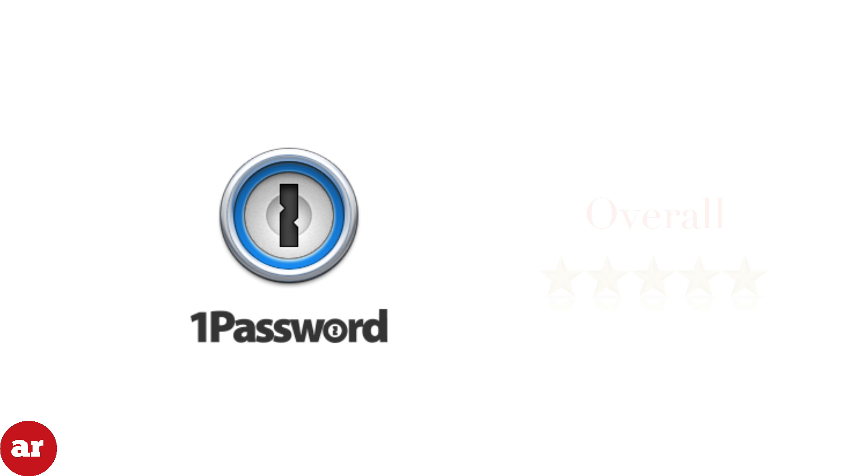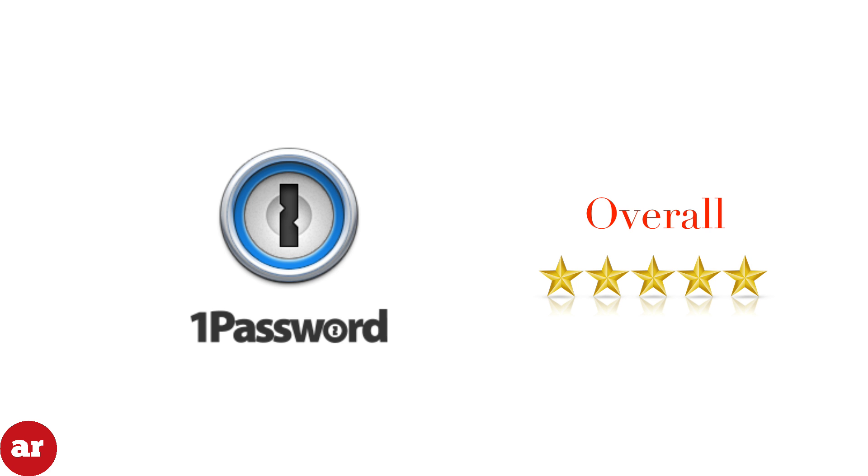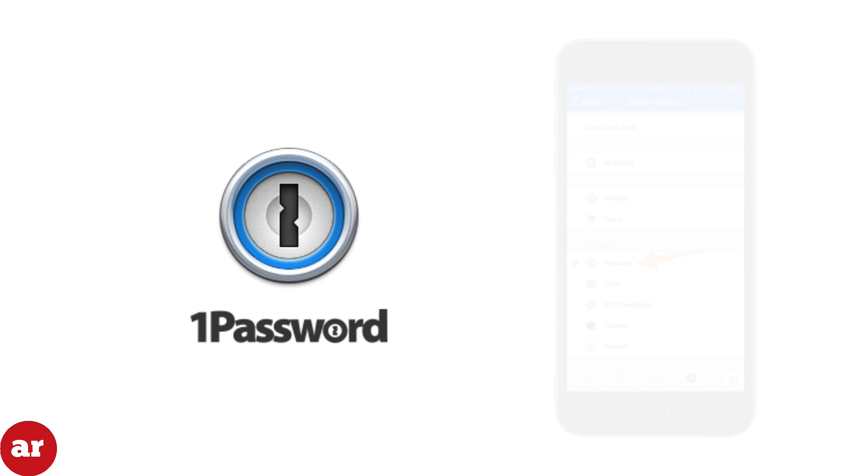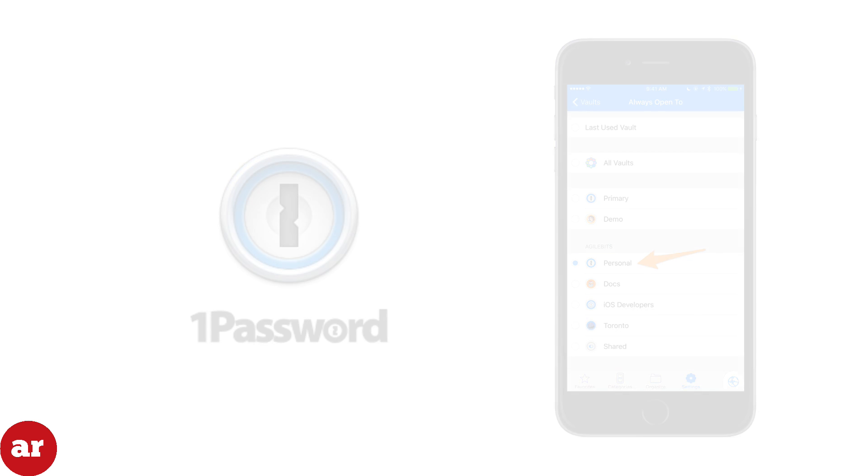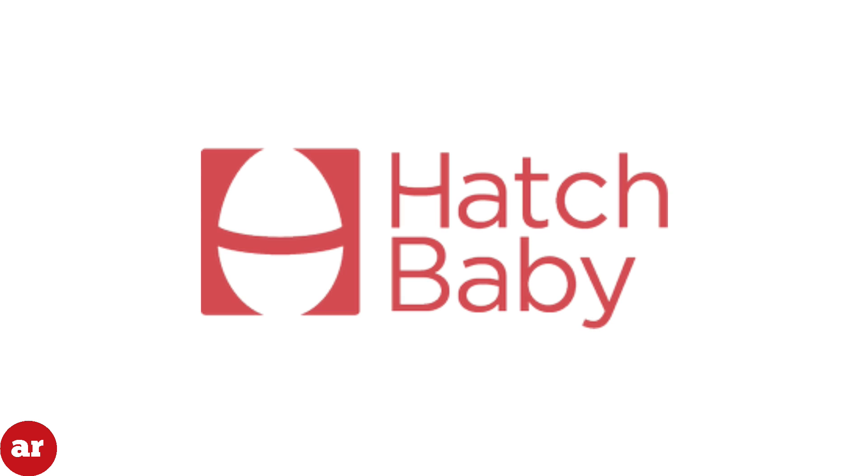Overall we gave 1Password five stars. What's not to like about this app? It's free, it's easy to use, it's secure, you can actually log into your websites within the 1Password browser. It's a must-own app. Stay tuned next week as we begin our apps for mommy series and we review our first app Hatch Baby.